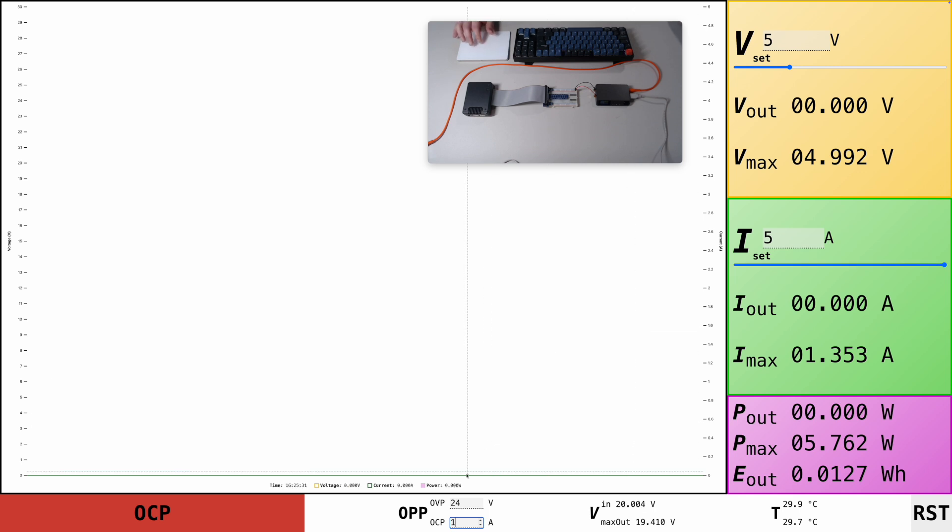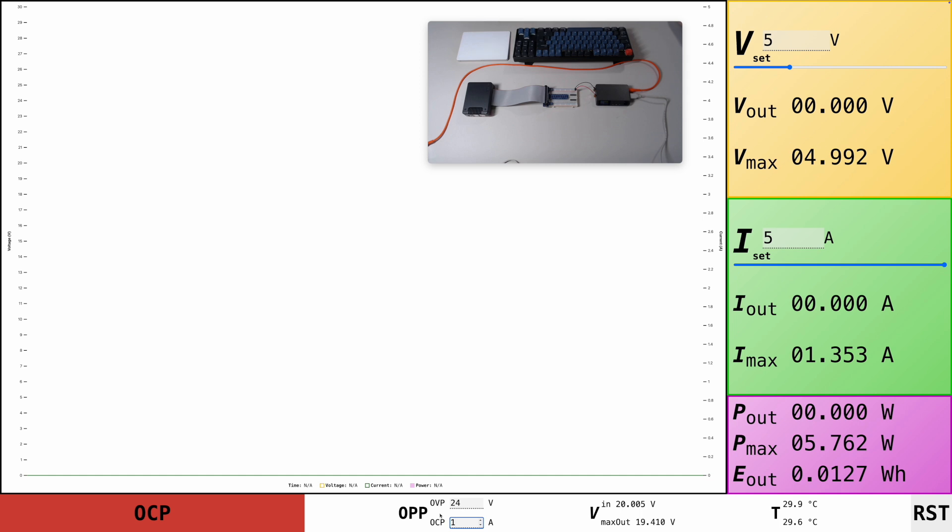Where the protection values down here just completely cut the power and prevent anything from continuously drawing a certain amount of power, the components from overheating over time.